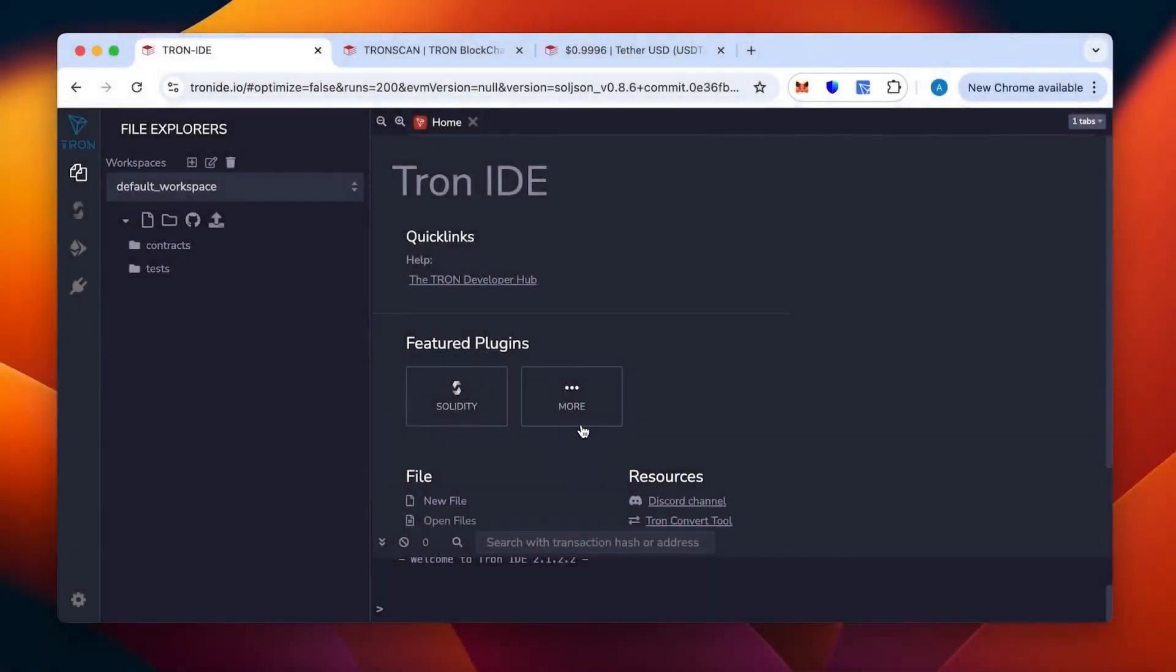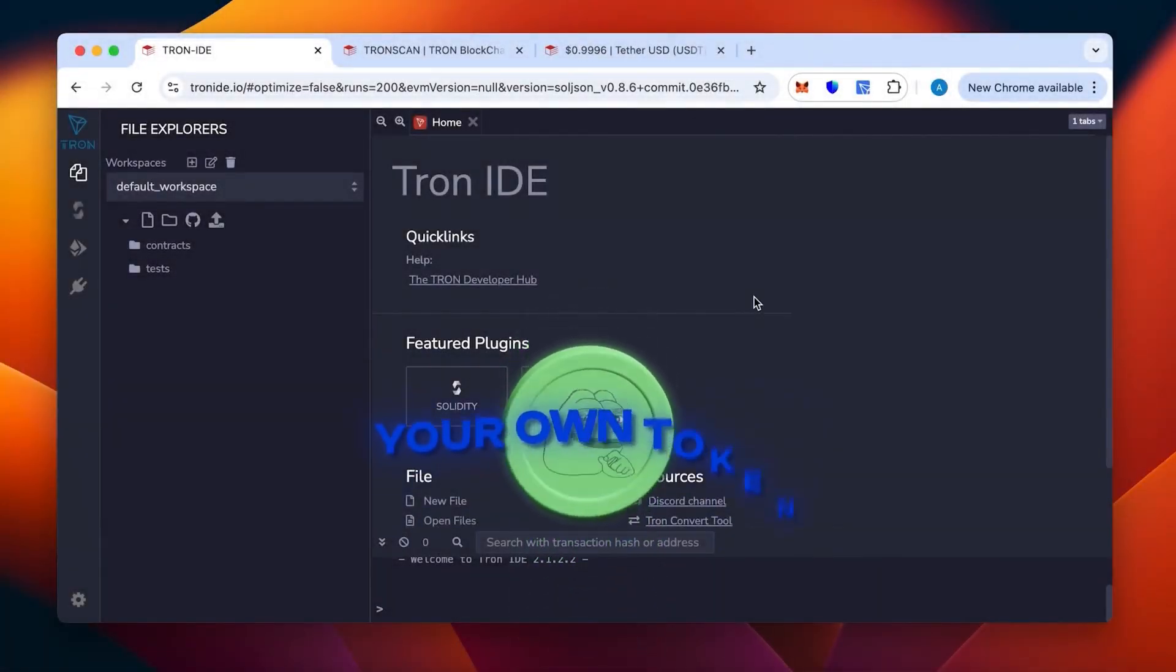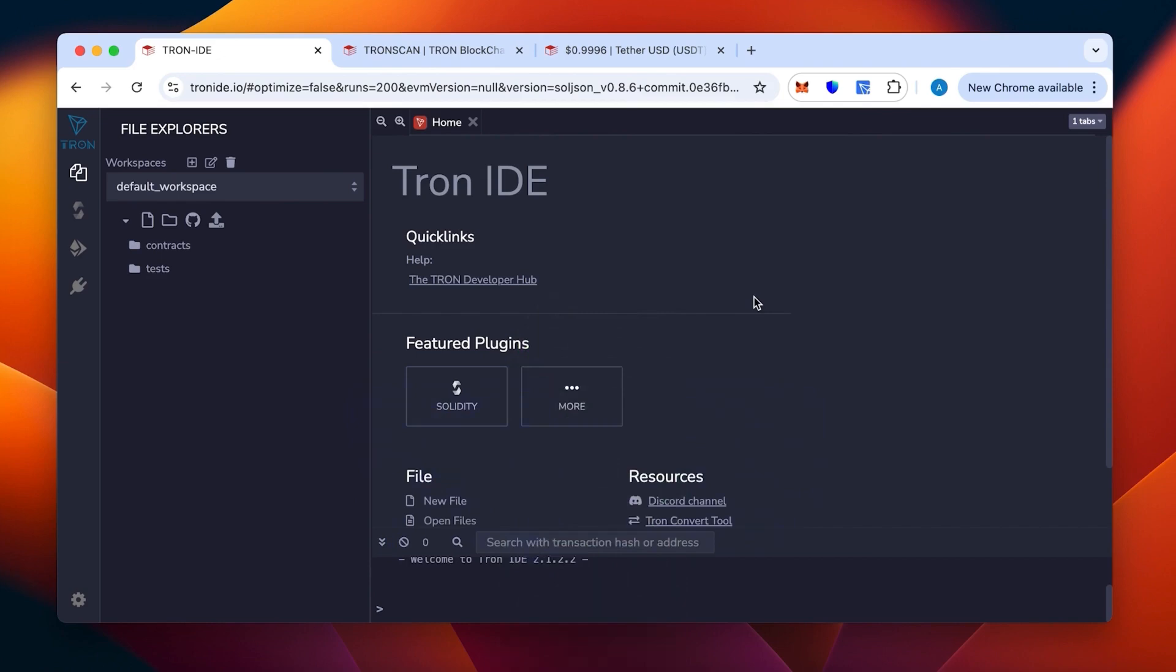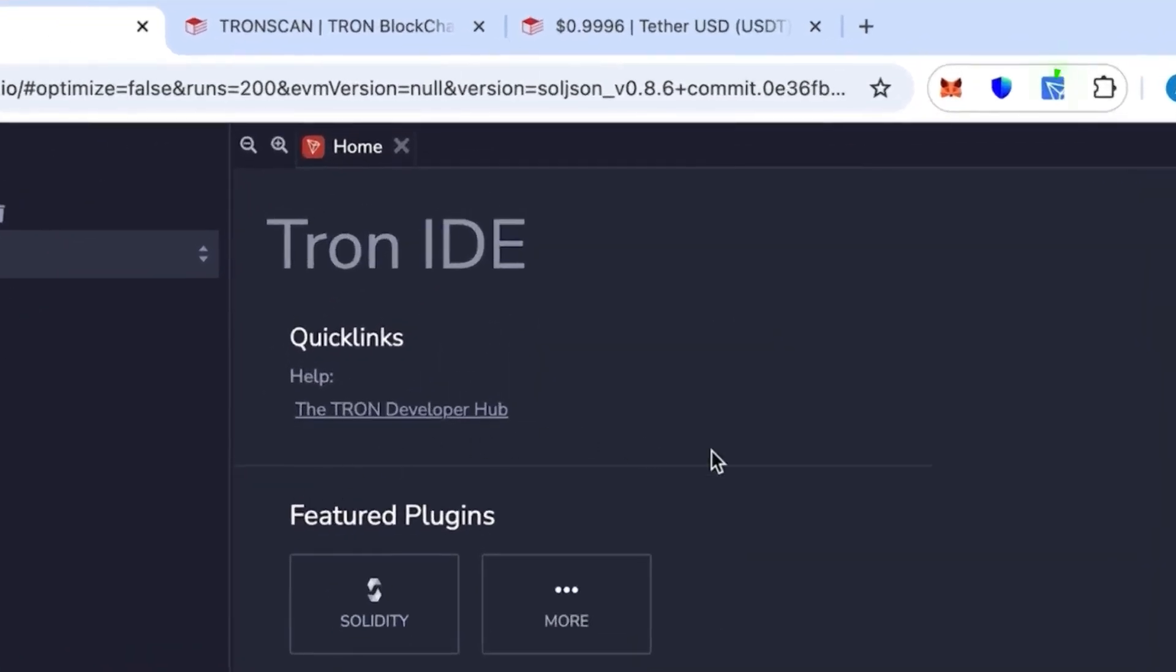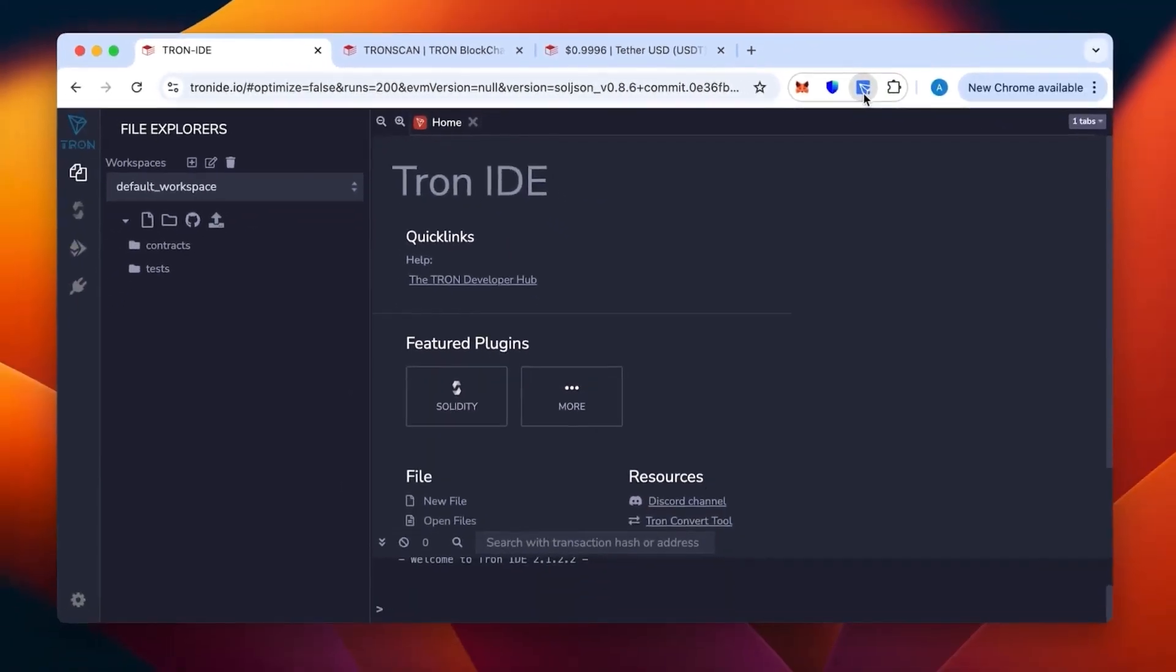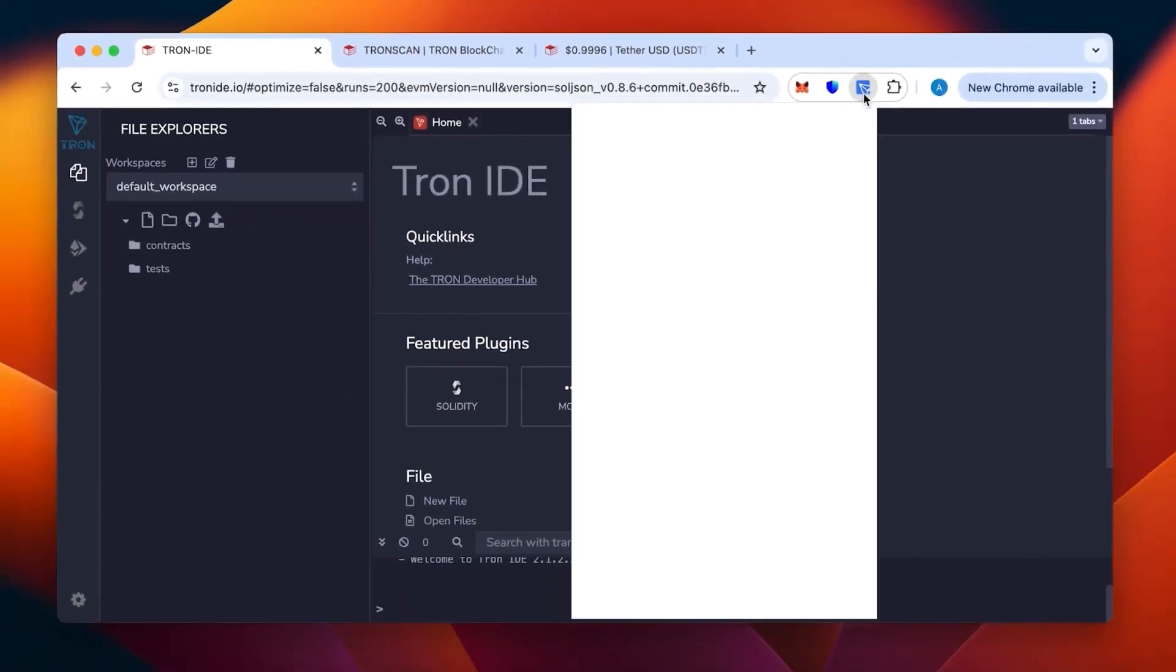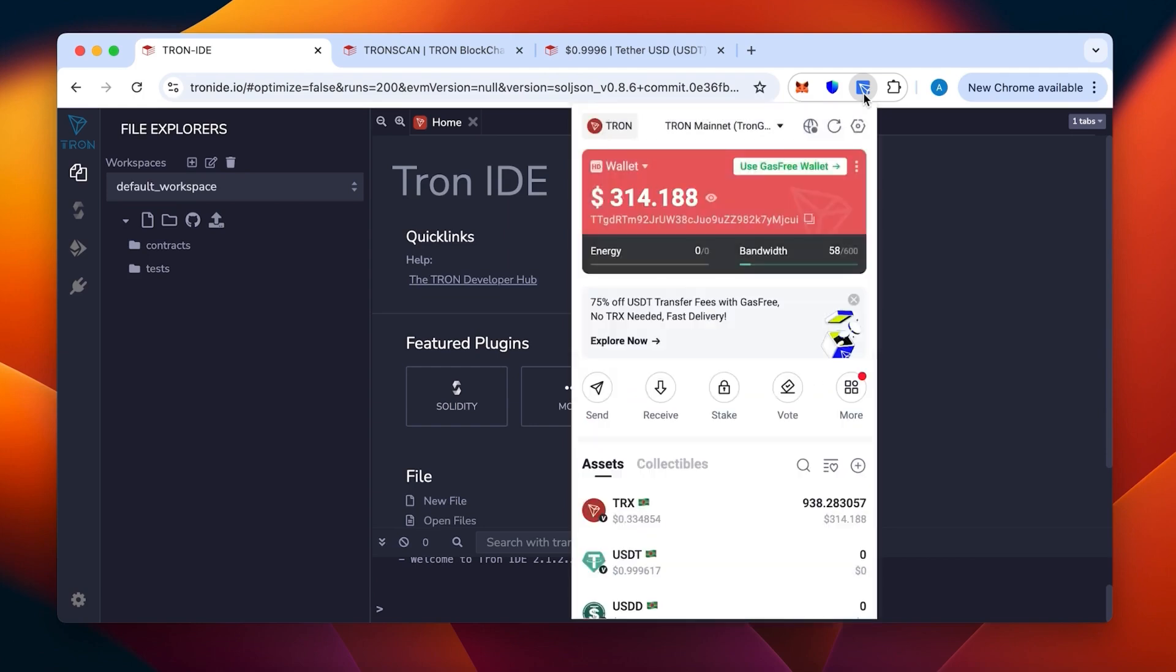Hi everybody, today I will tell you and show you how to create your own token in the TRC20 network. For this, we need Tron IDE and the Tron Link wallet in our browser. As you can see, it's an extension I have on the top here.